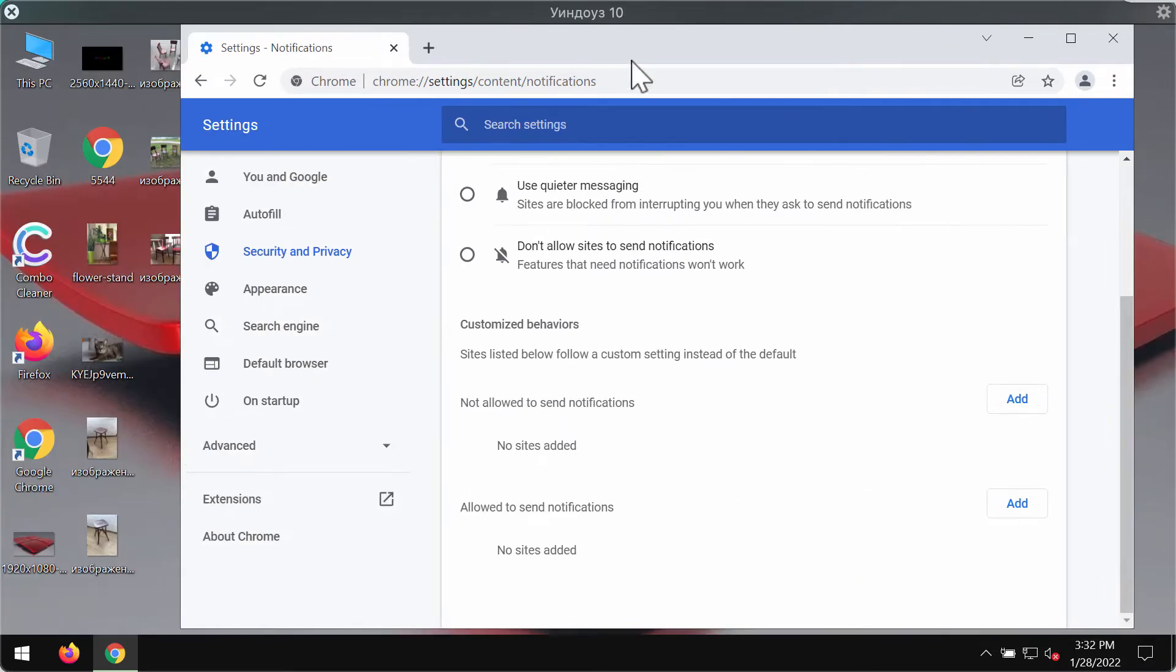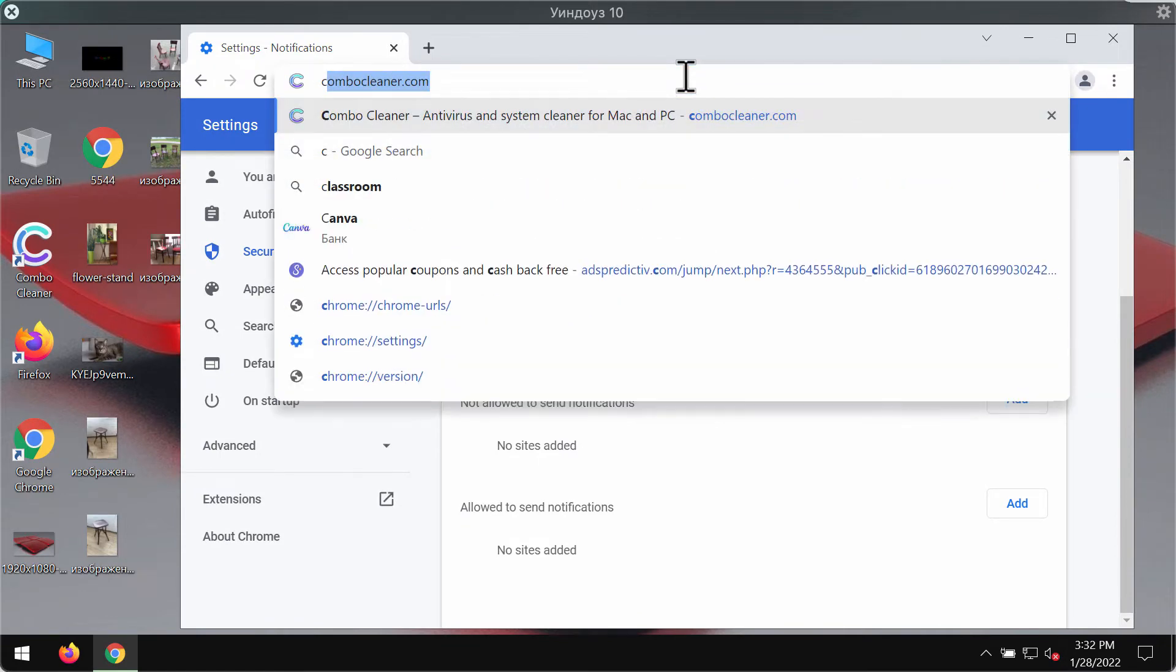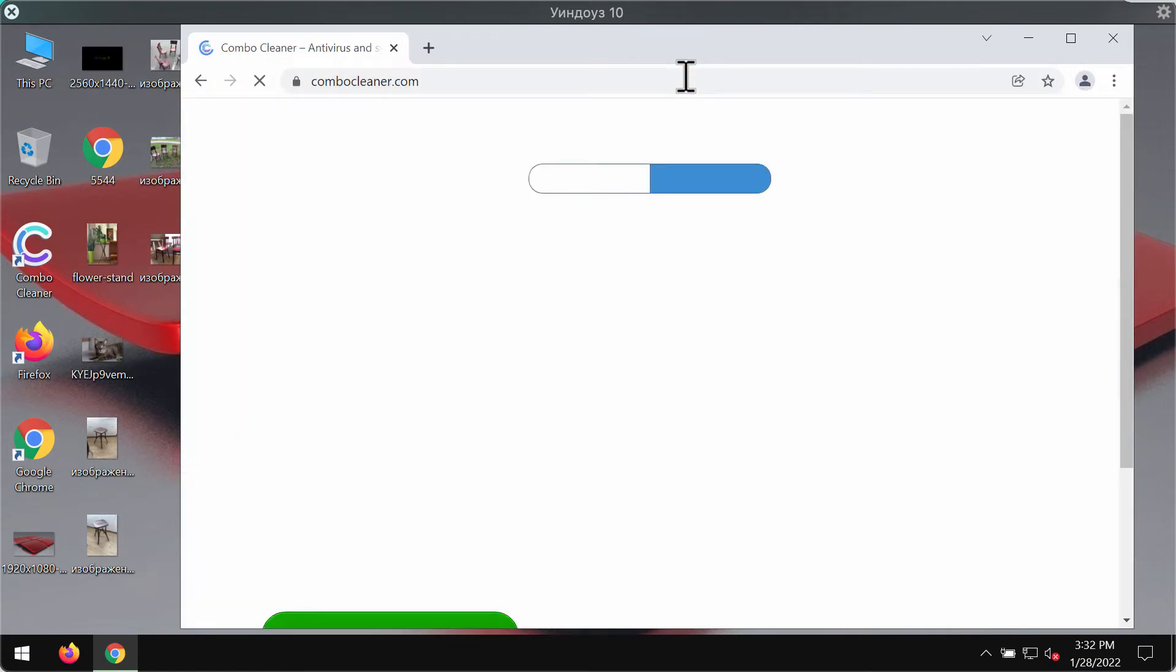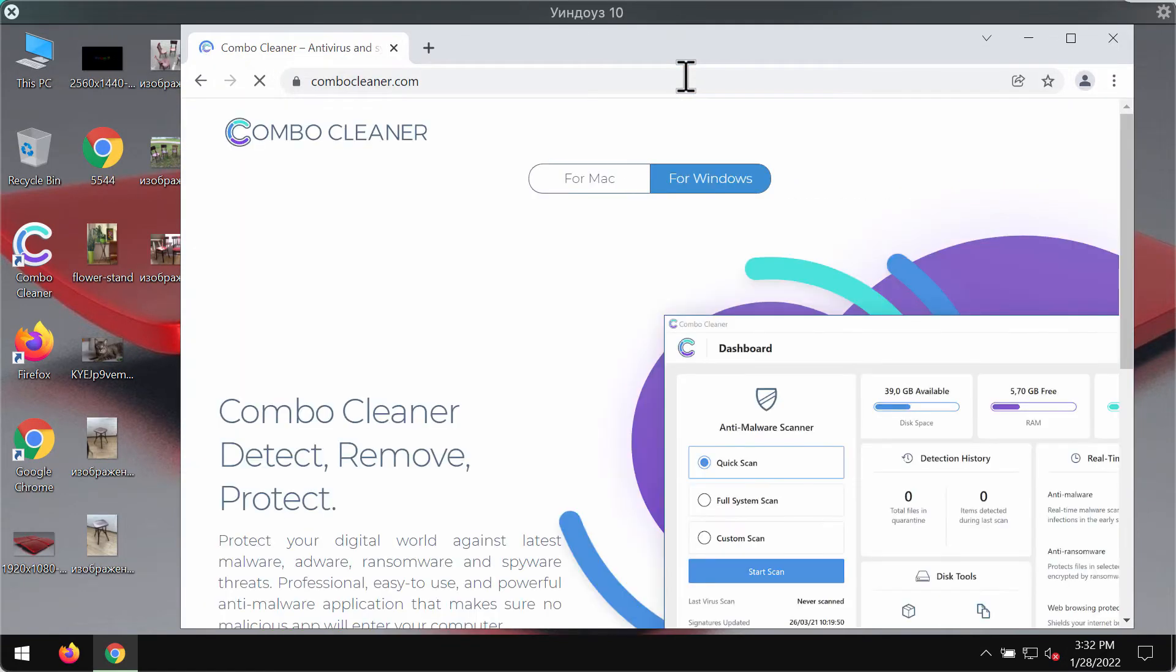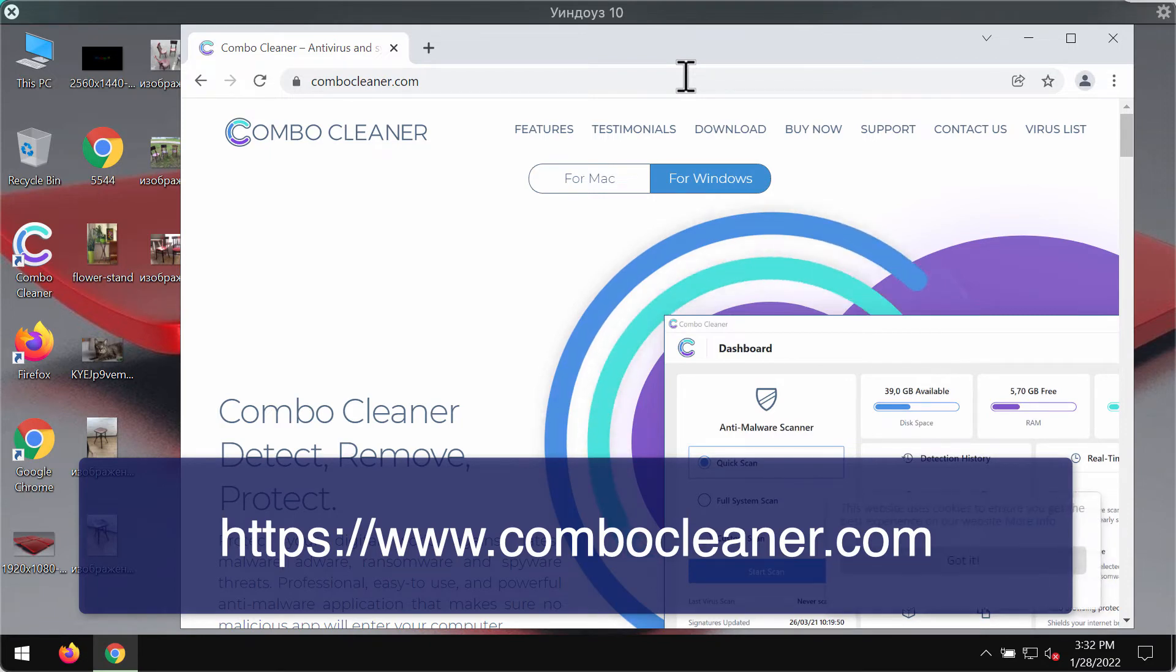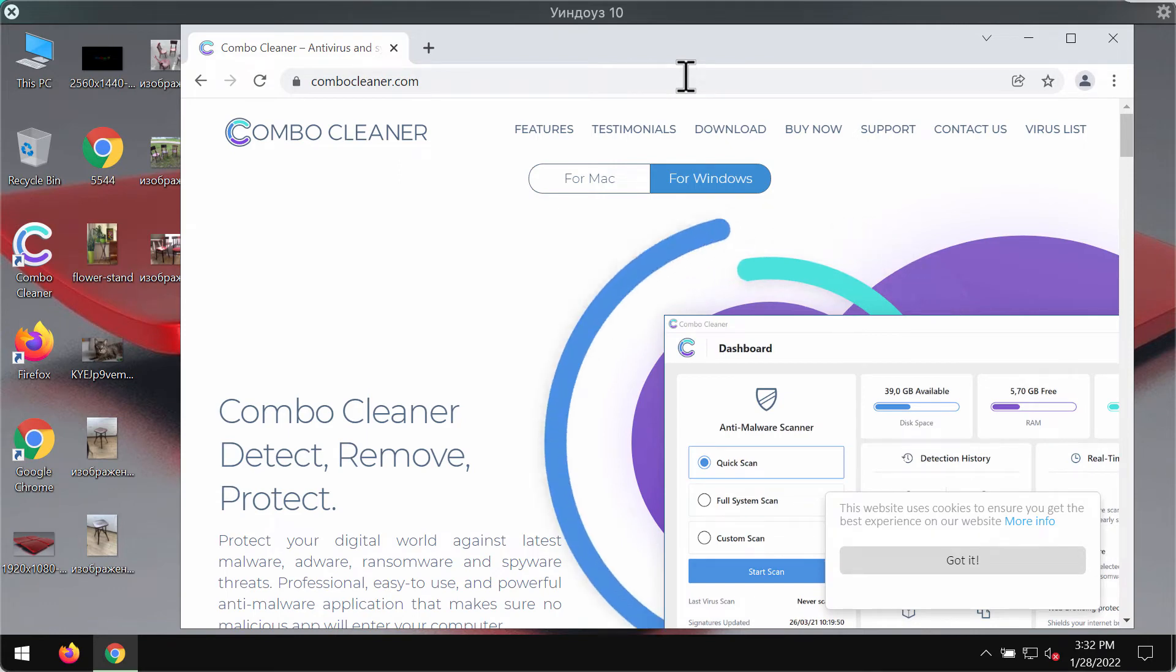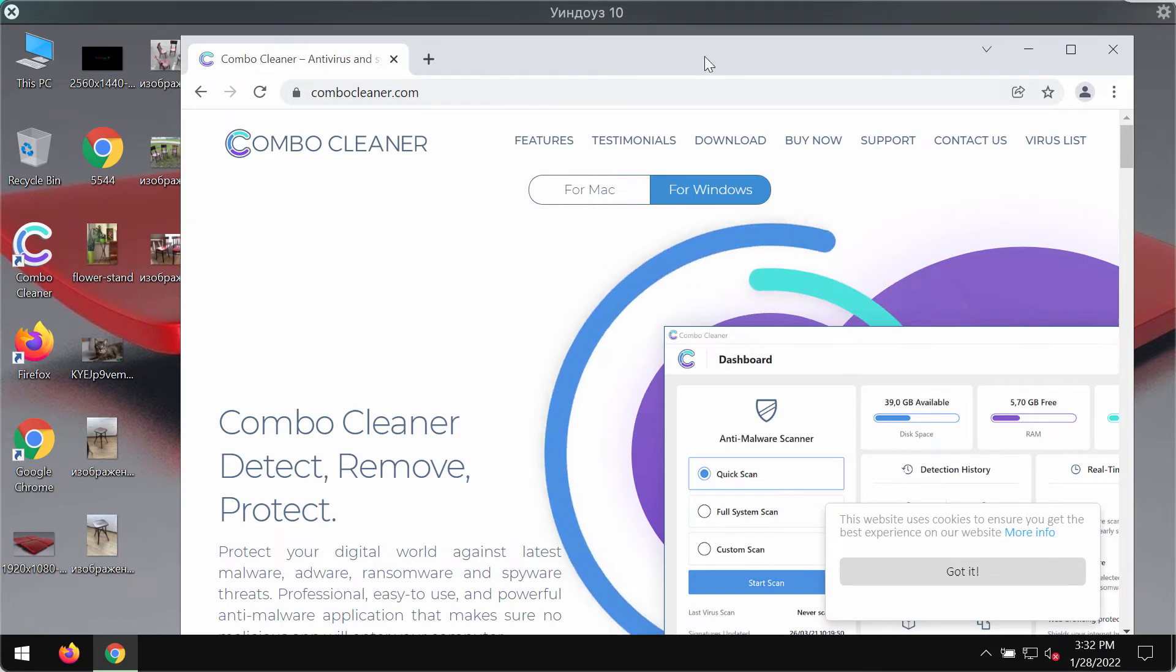To make sure that your system is free of any other hidden threats I strongly advise scanning the device with ComboCleaner antivirus and the best place to get it is on the website ComboCleaner.com.